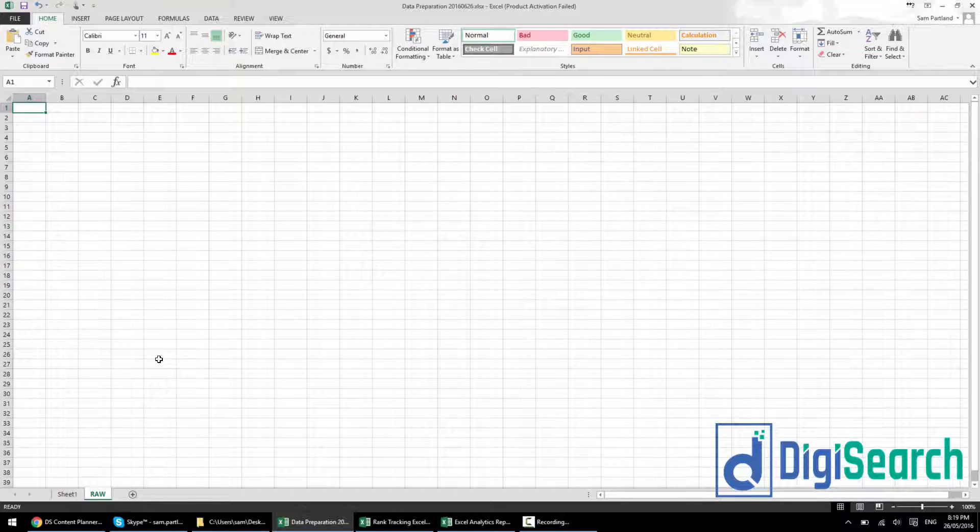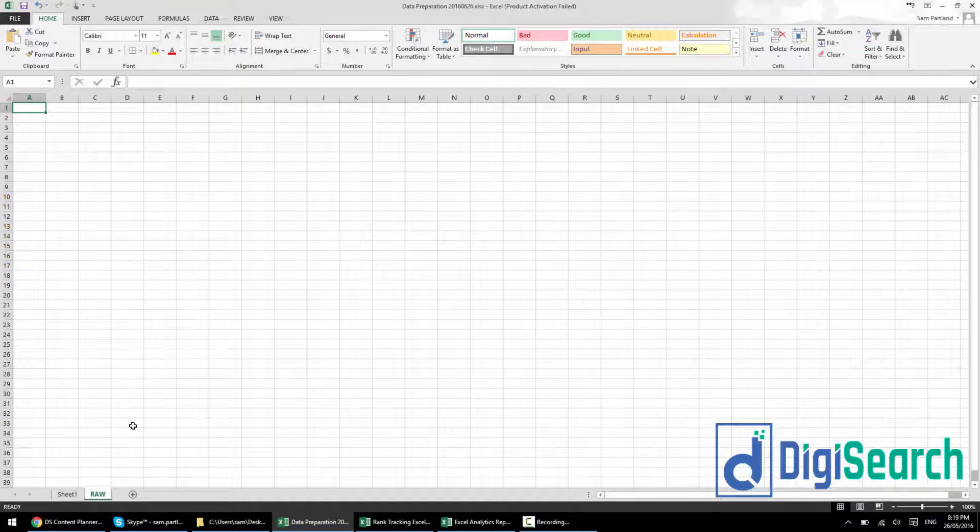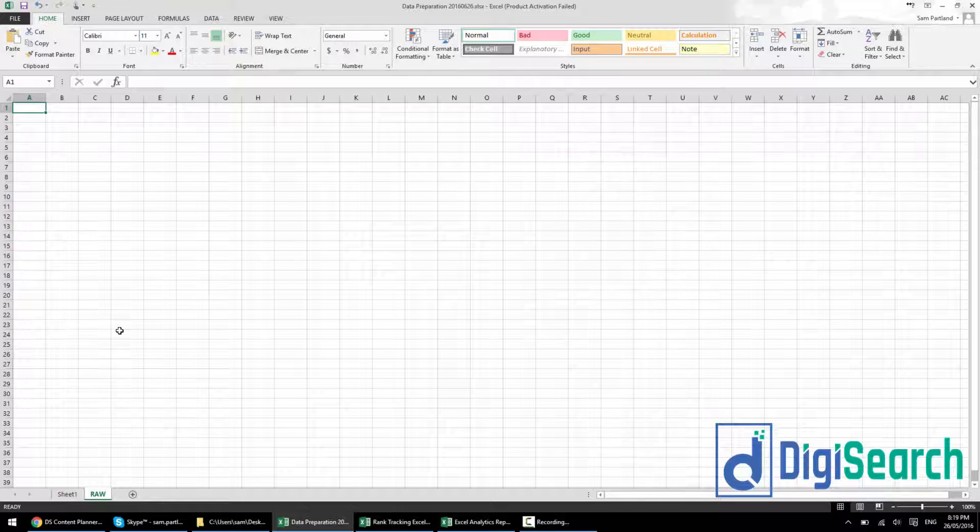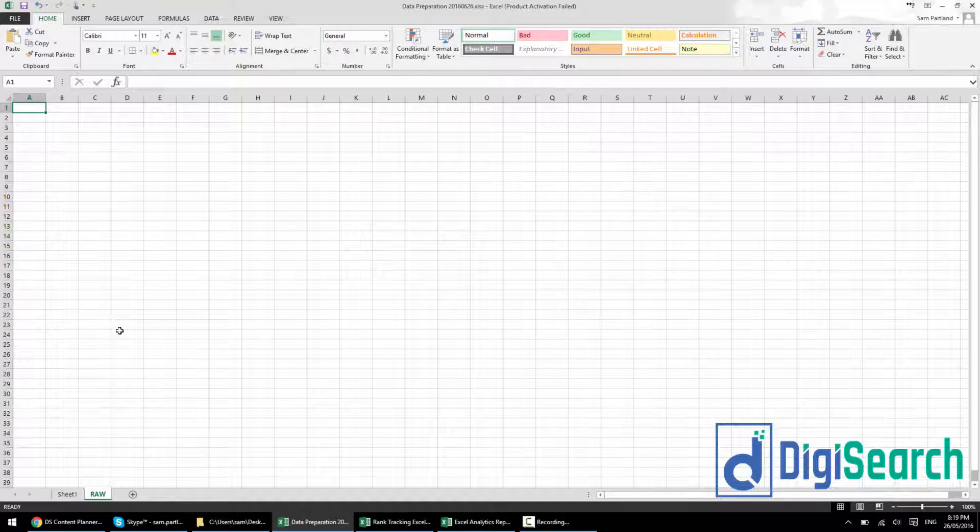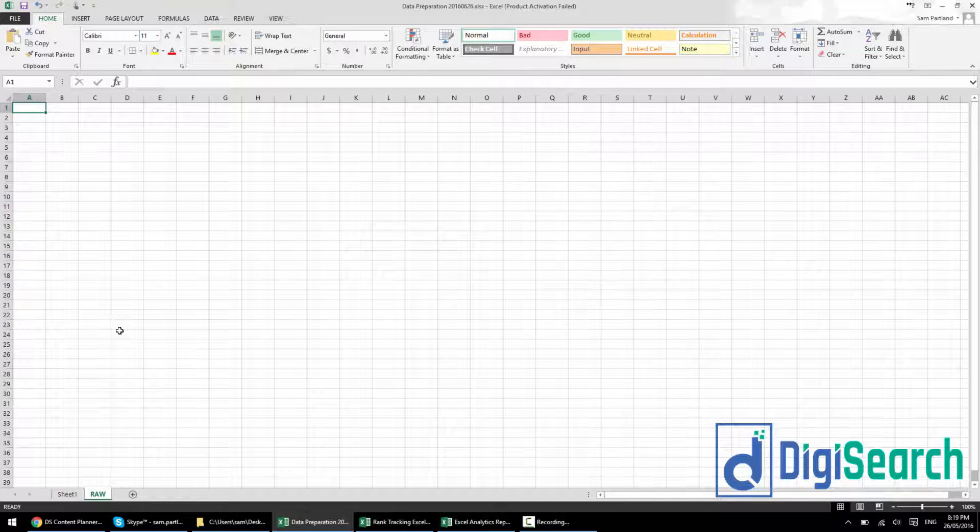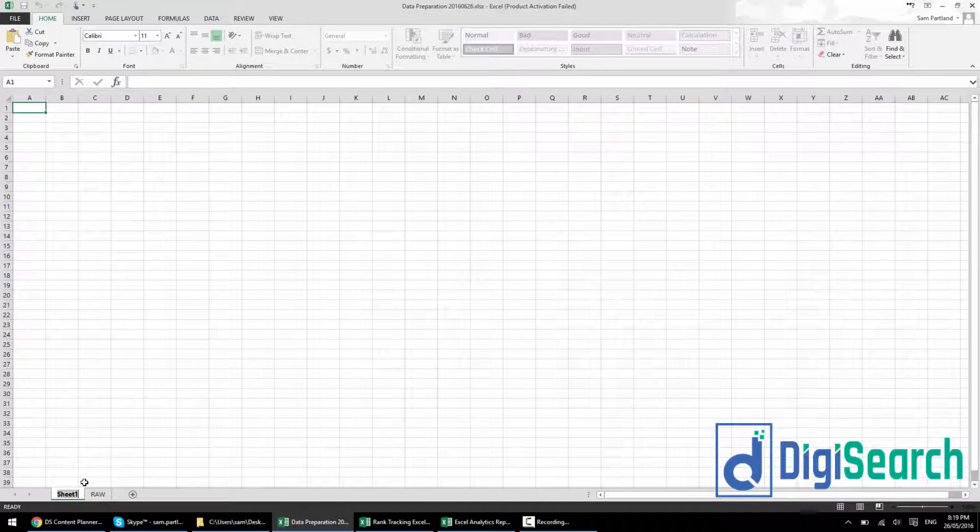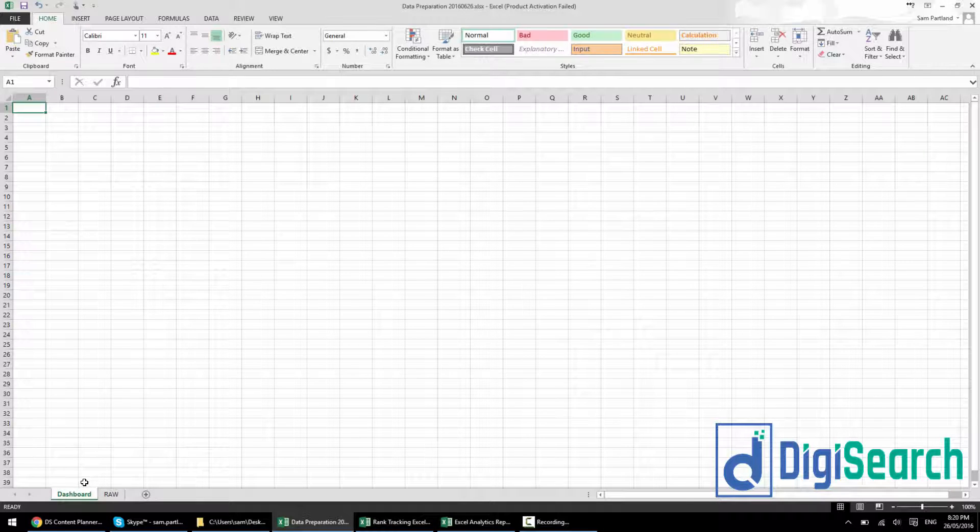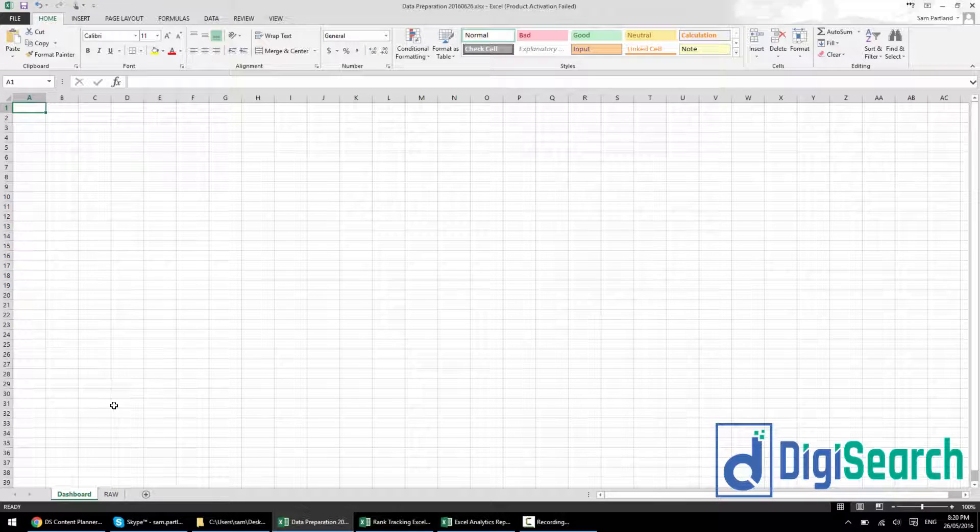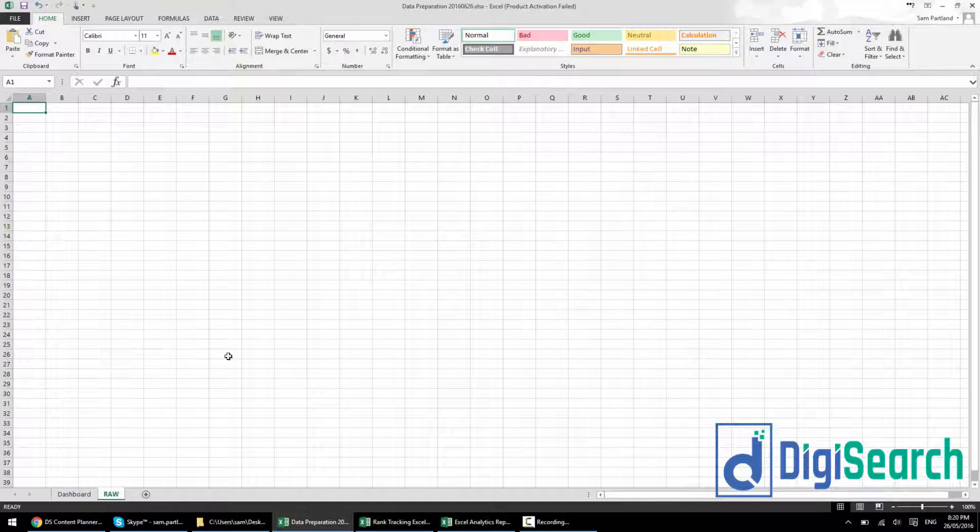This is to make sure that anything we're doing with the data stays separate from the actual data itself. So raw is my tab that contains my information. I'm not going to be adding designing to it, just formatting like currencies and percentages. I'm not going to change colors. That's what this first sheet will be for.